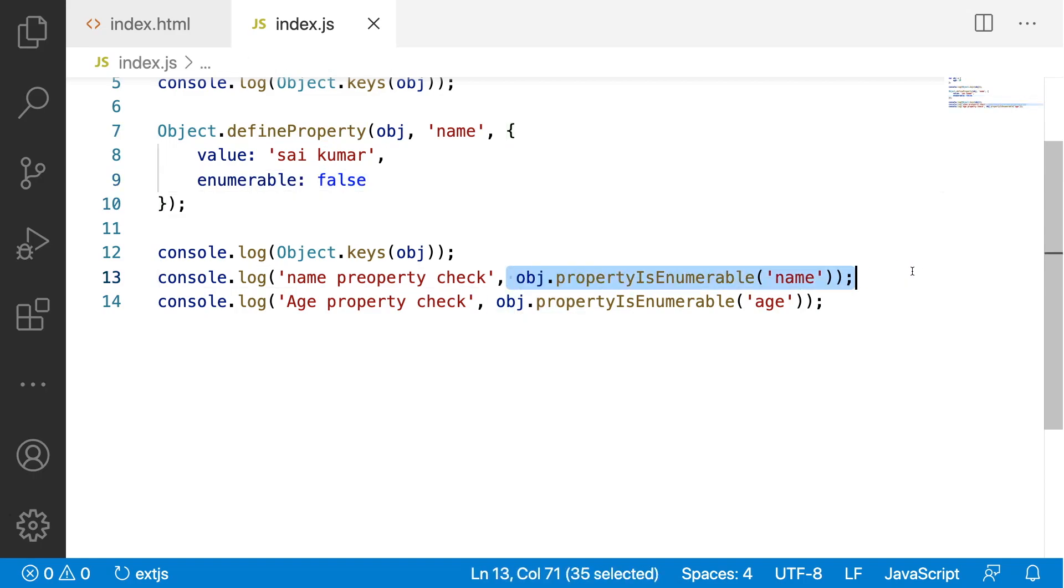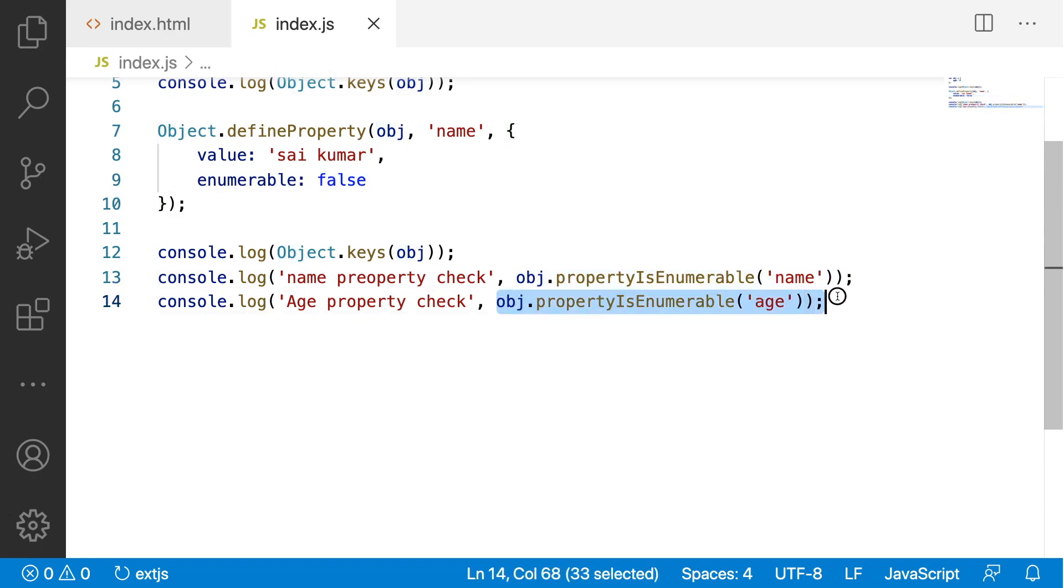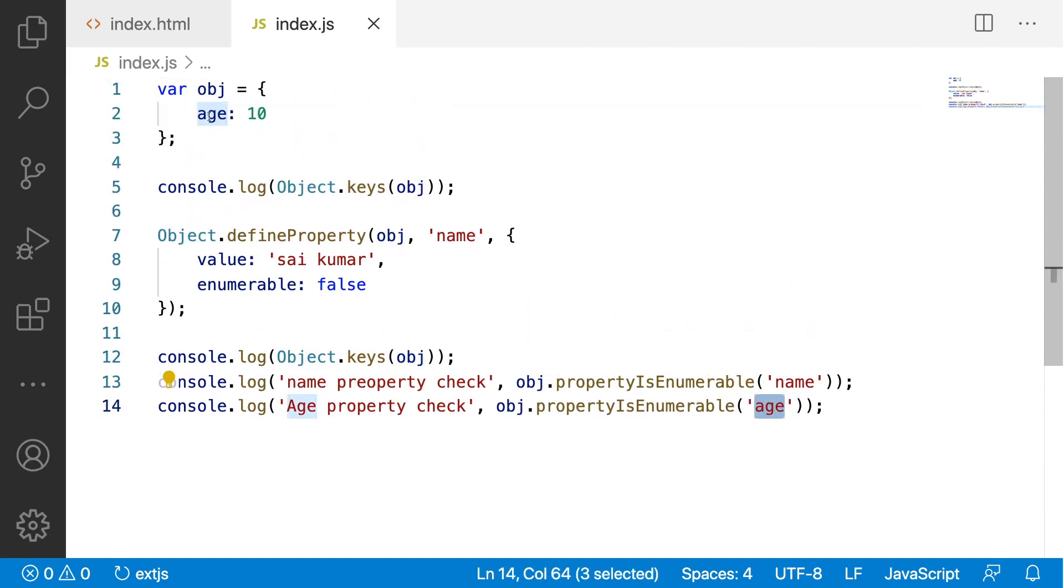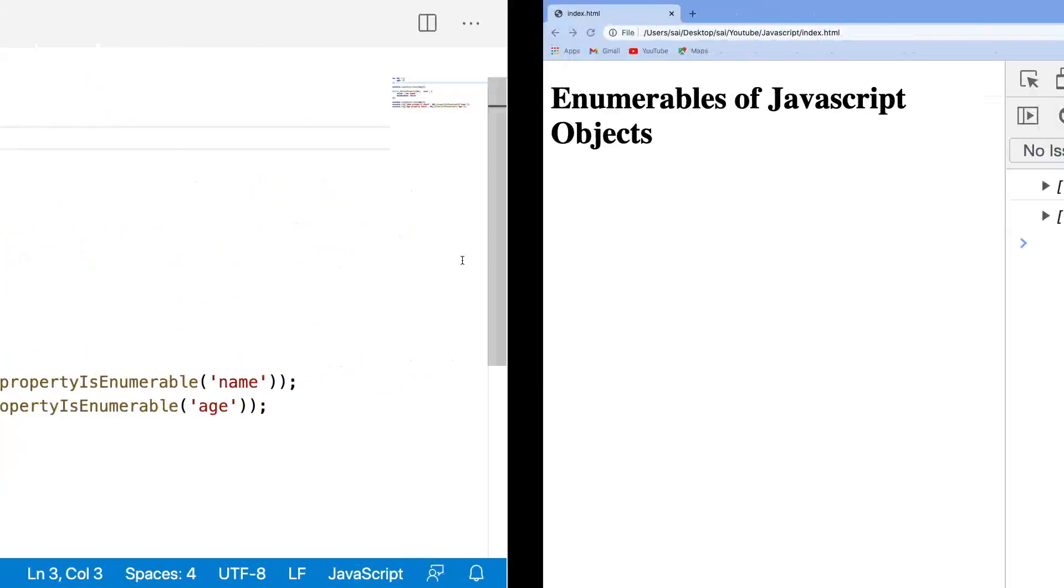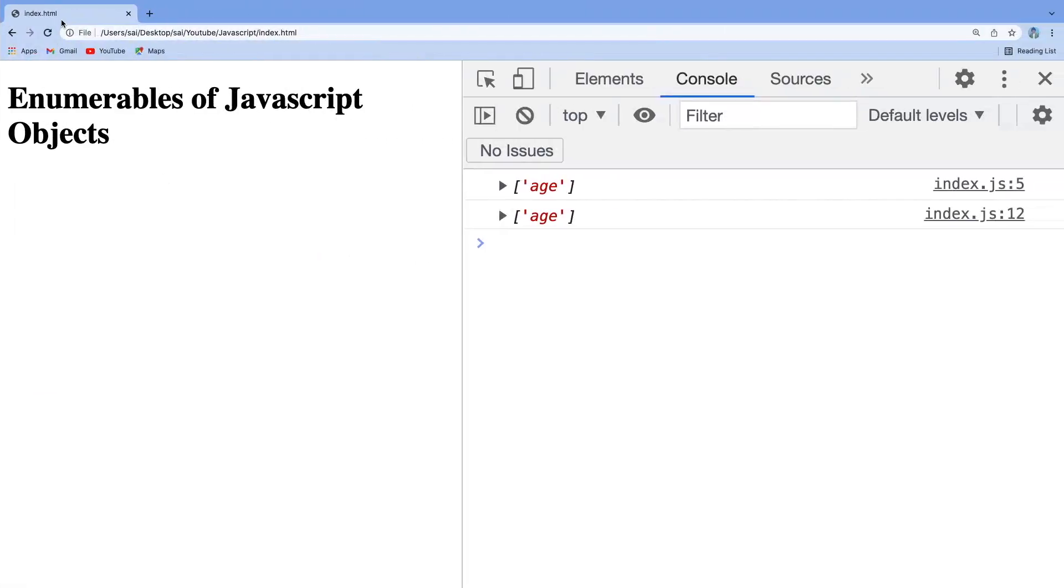This has to be written as false and this has to be written as true. Why? Because age is defined directly by using an assignment.